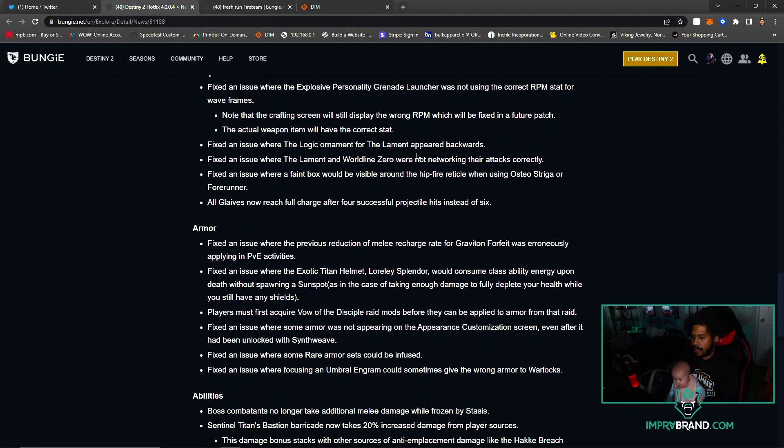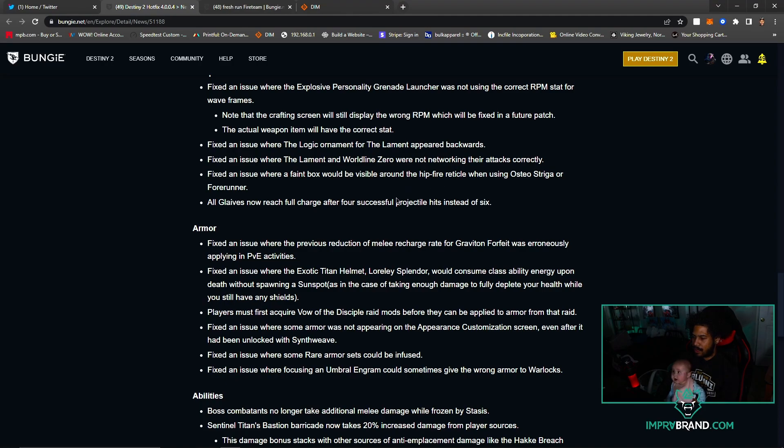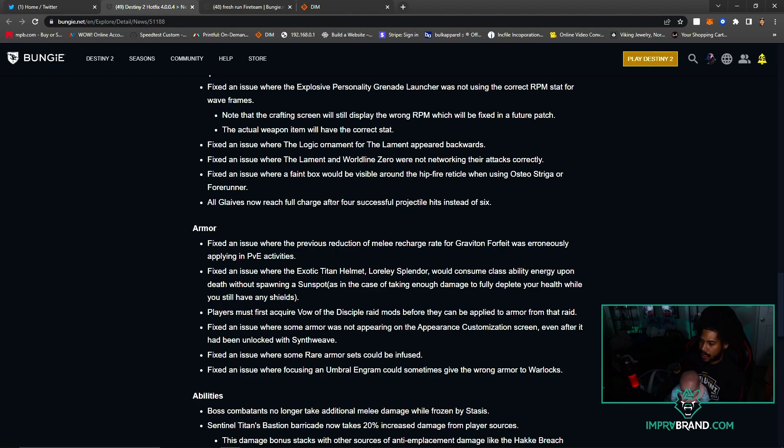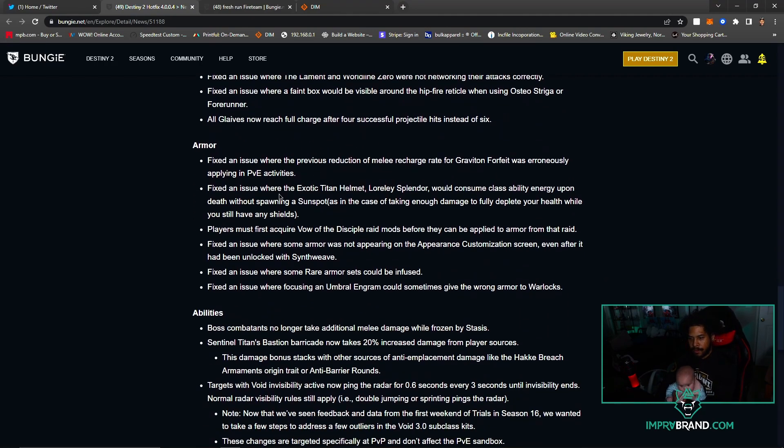Fixed an issue where the Logic ornament for The Lament appeared backwards. How does that work? Fixed an issue where The Lament and Worldline Zero were not networking their attacks correctly. Faint box would be visible after the hip fire reticle when using Osteo Striga or Forerunner. All Glaives now reach full charge after four successful projectile hits instead of six.